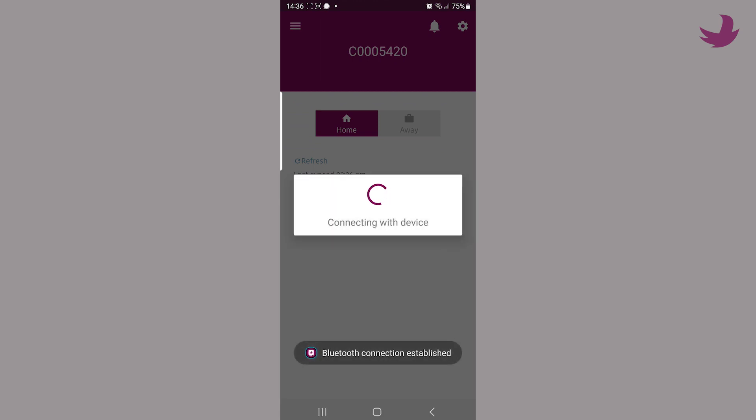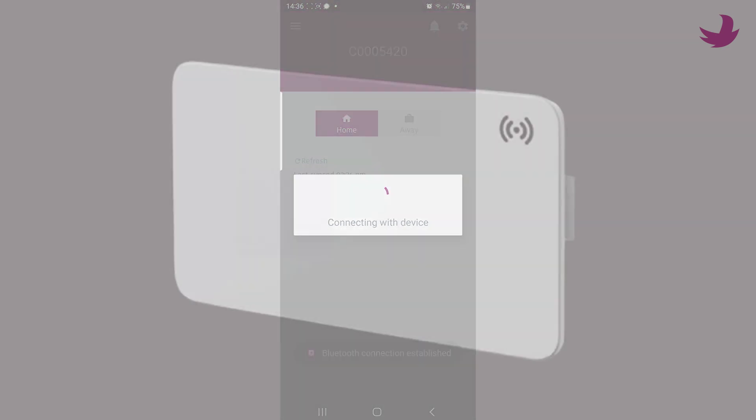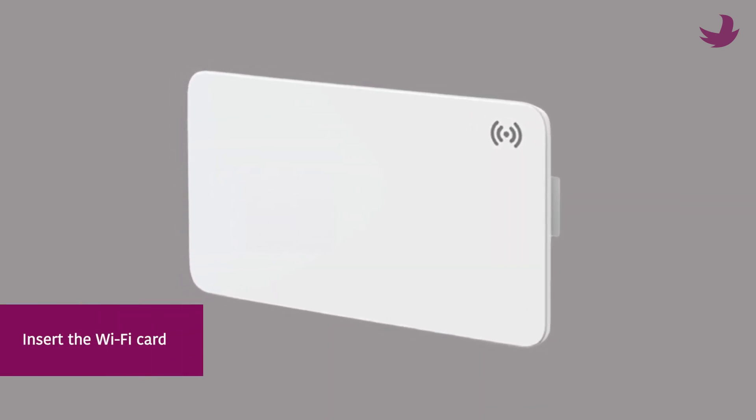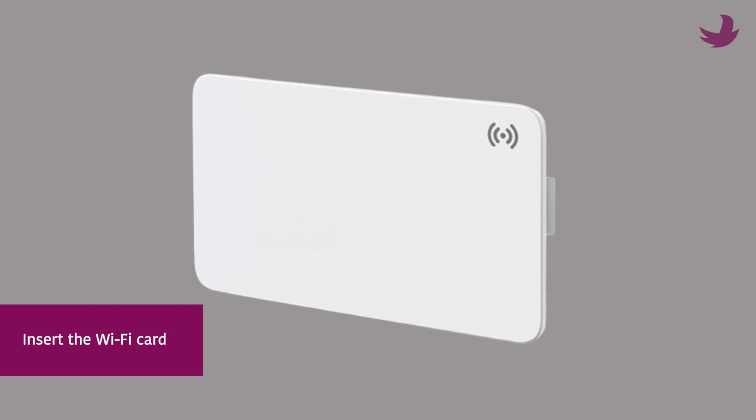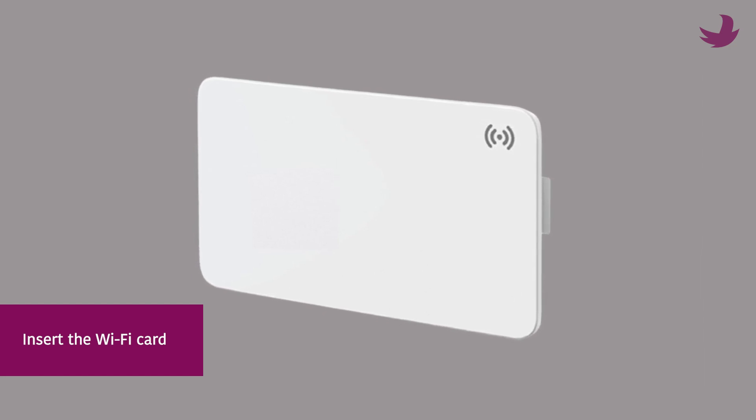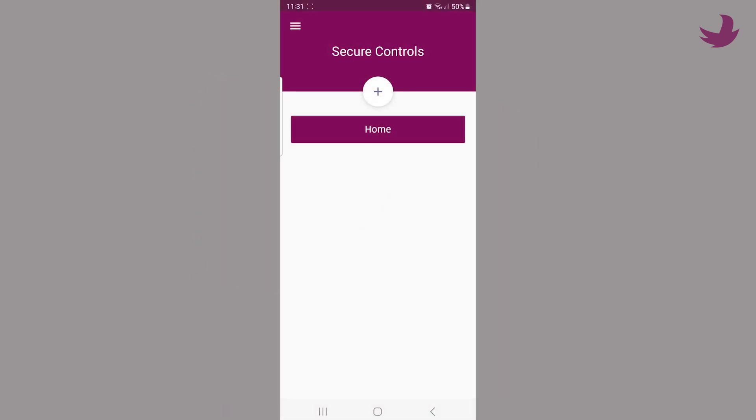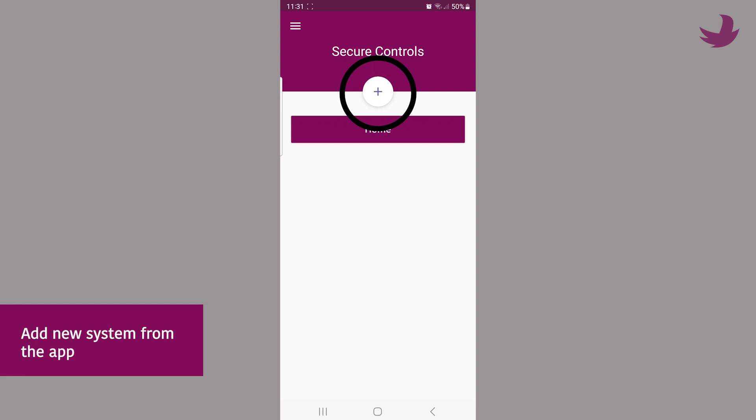Finally, if the system was being previously used with the app and you wish to upgrade to Wi-Fi, simply insert the Wi-Fi card when the power is off, then switch the power on and choose add new system from the app.